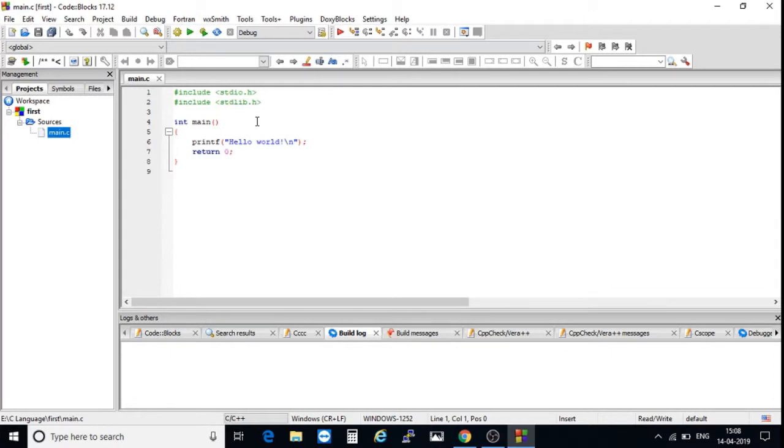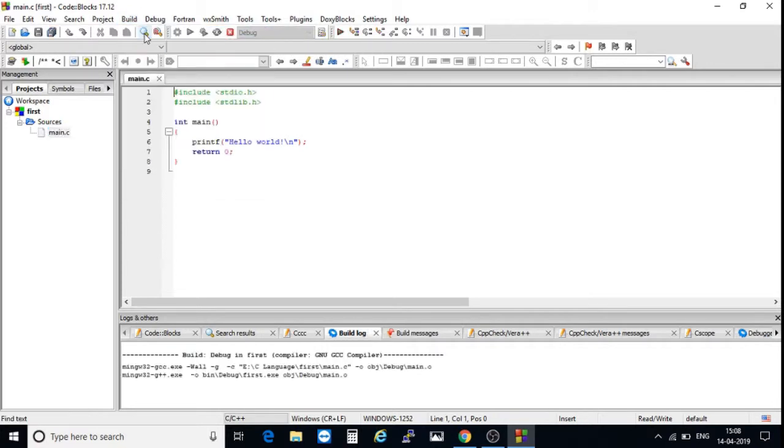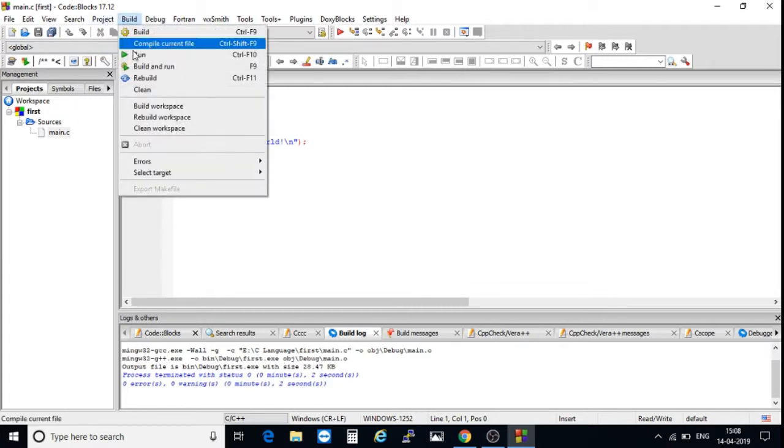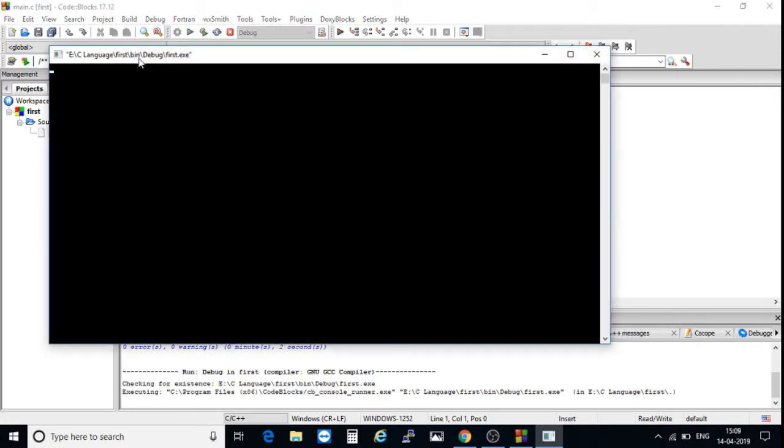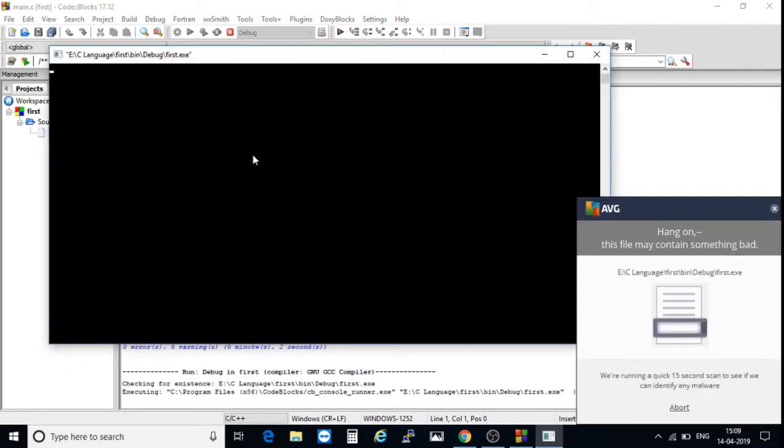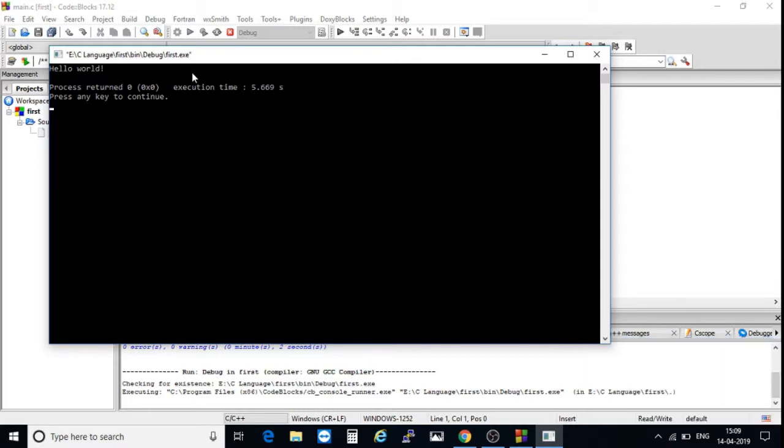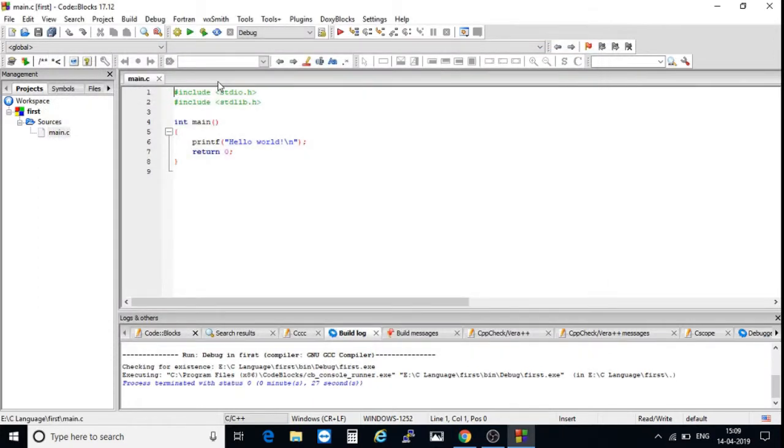Now we have to compile this program. This program is in a high-level language, so I'm building this one. After that, here showing errors: zero errors and zero warnings, compiled in two seconds. Next, choose run. My antivirus software is checking, no problem. Whatever information given in the printf statement has been printed on the output screen. It is displaying execution time. Press any key to continue.